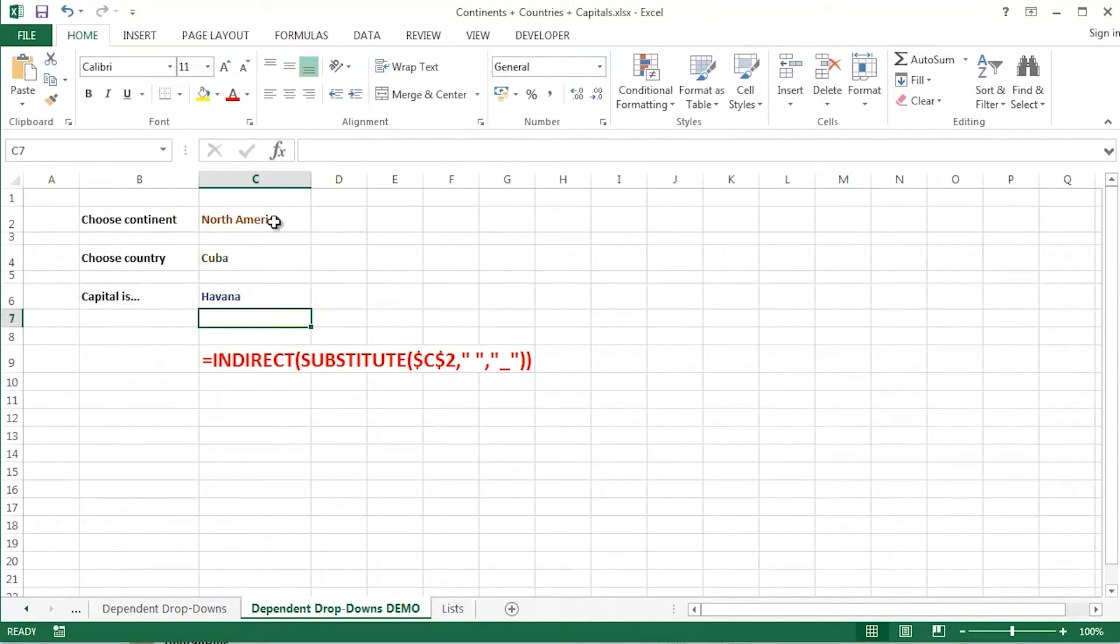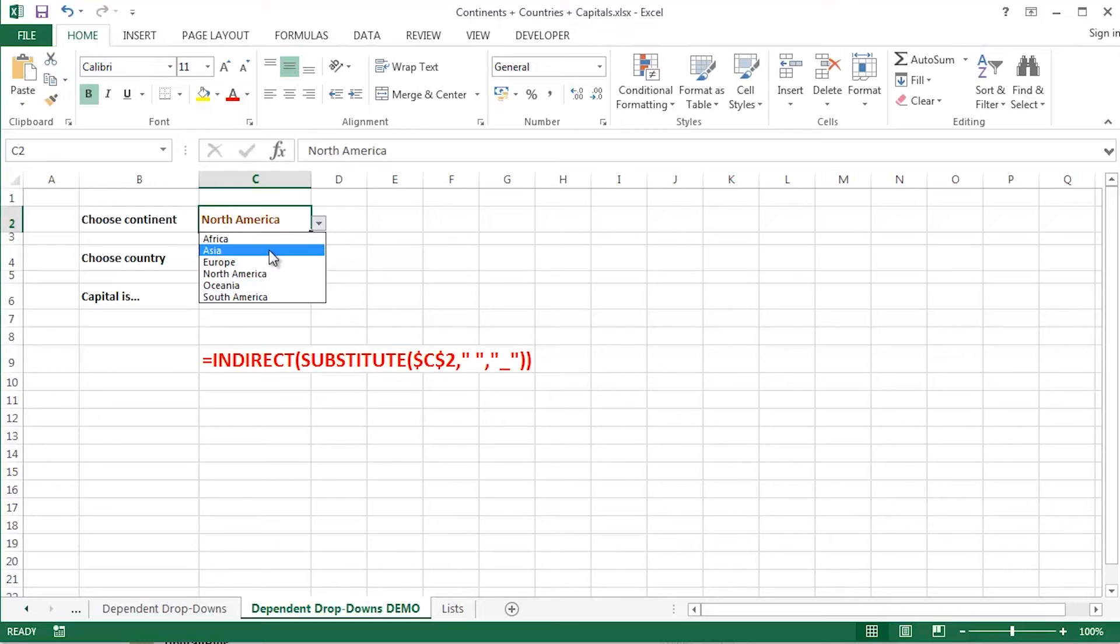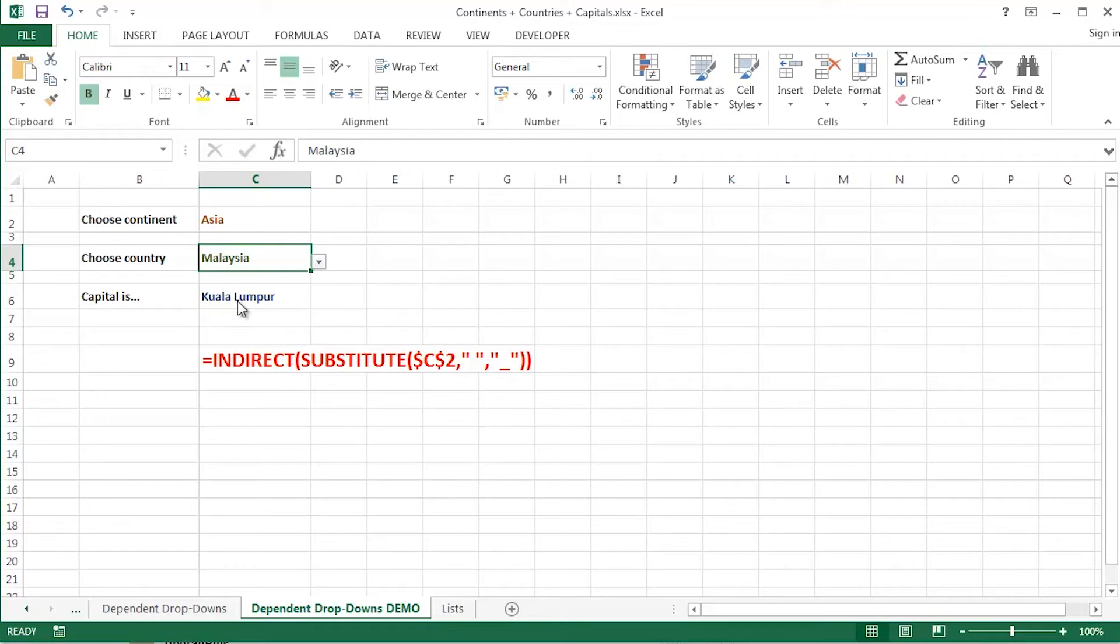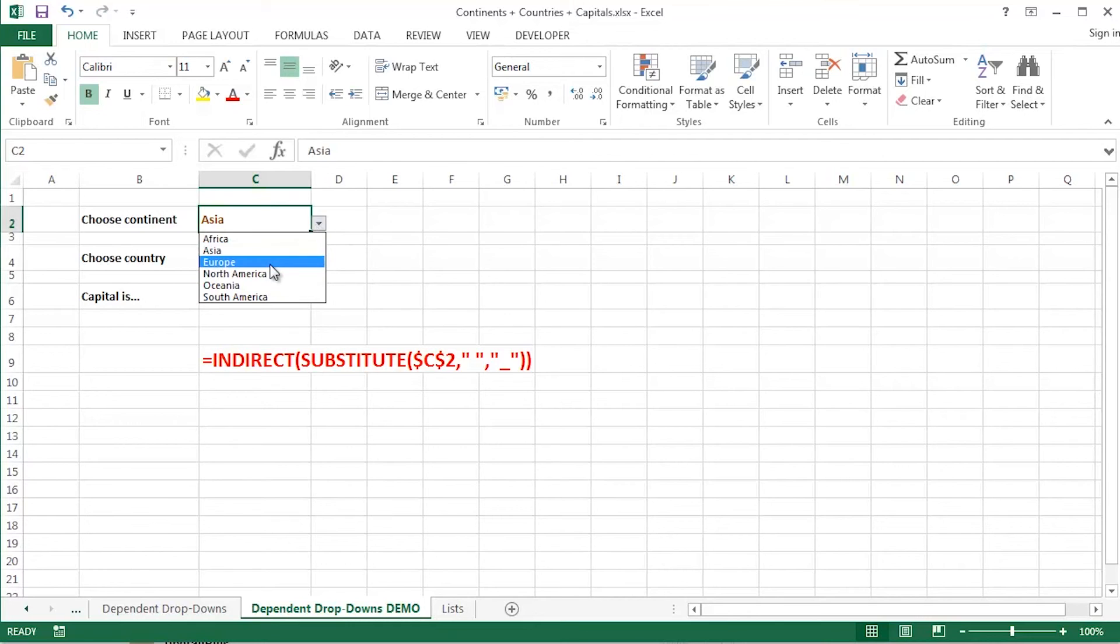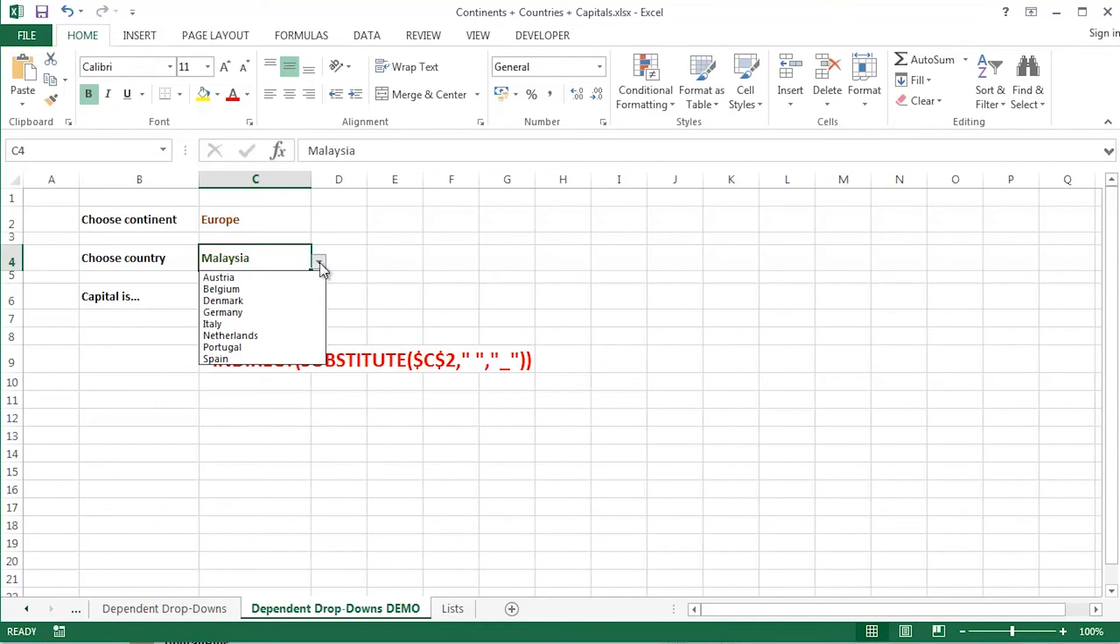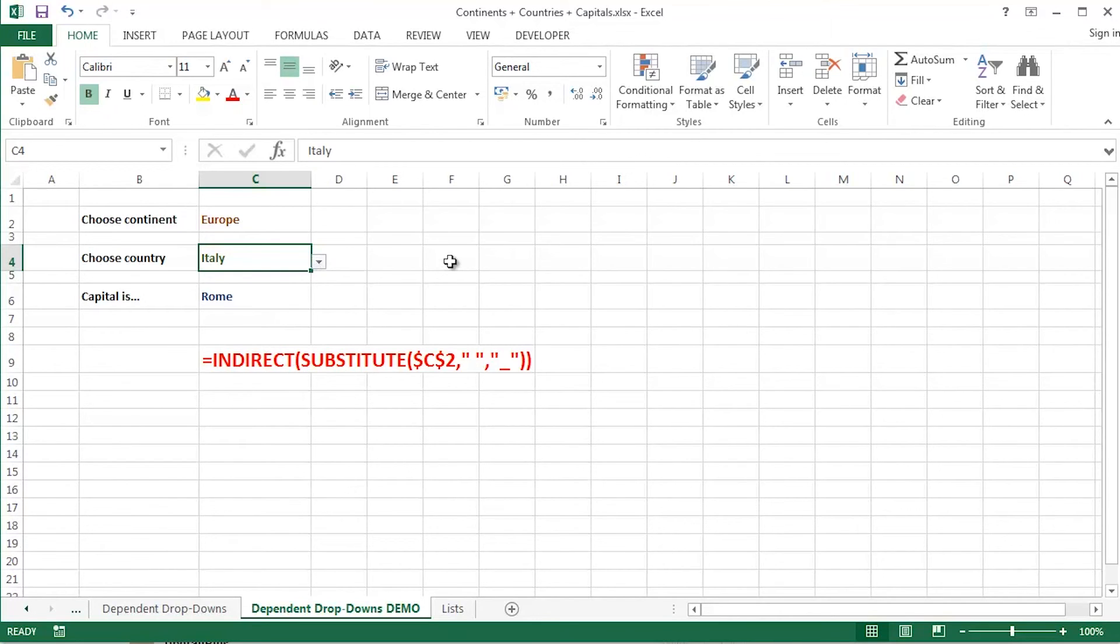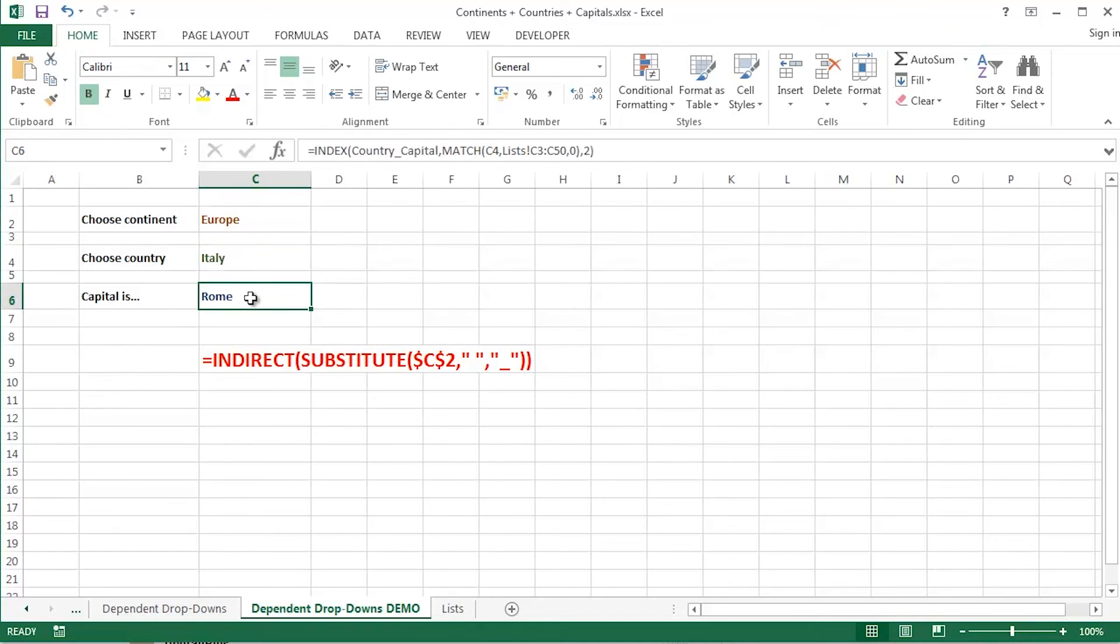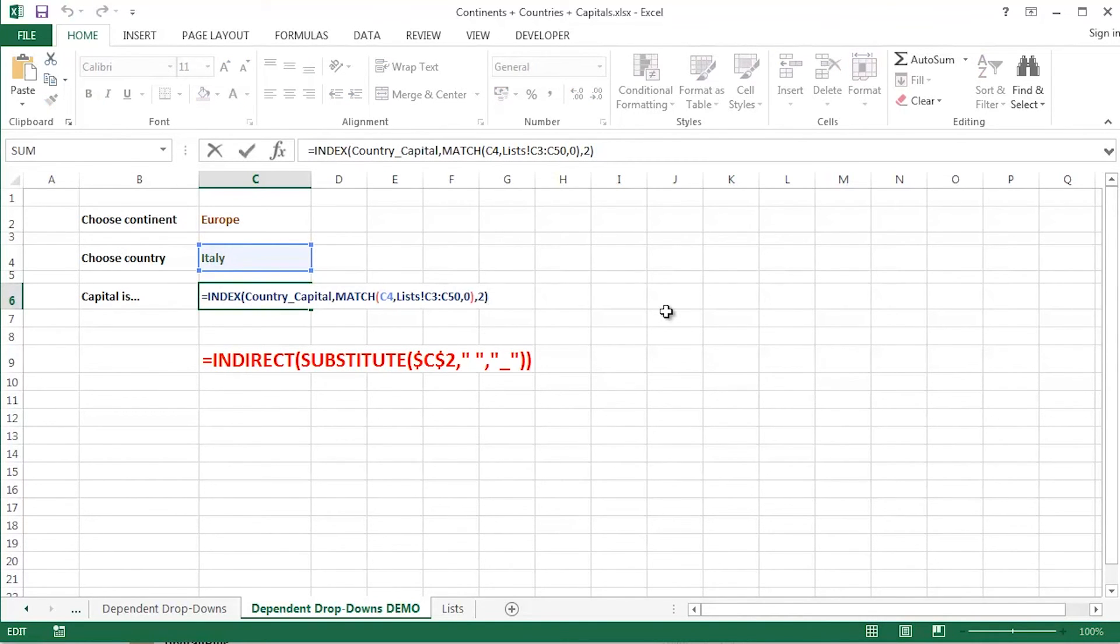Let's see it again. Demonstrate it from the top. I'll select Asia. I'll select Malaysia. And Kuala Lumpur is the capital of Malaysia. Drop down. Select Europe. Drop down. Select Italy. And, of course, Rome. So it's a nice kind of combination of things there. A simple bit of data validation for the continent. Quite a bit more complex for the country. And a little bit of indexing and matching going on there to determine the capital of that particular country in that particular continent.